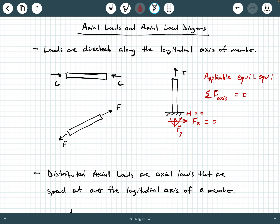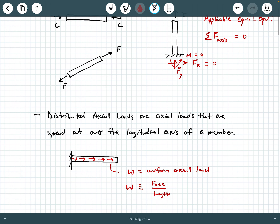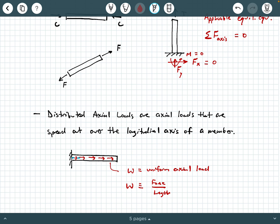Could we have a distributed axial load? The answer is yes. A distributed axial load is an axial load that is spread out over the longitudinal axis of a member. This is similar to what you saw in a statics course where you had a uniformly distributed load spread out over a beam, except that was a transverse load. Here, we're looking at a uniform axial load spread out along the length of the member itself, still directed along the longitudinal axis. We call this W, and in this particular illustration, W is a uniform axial load.